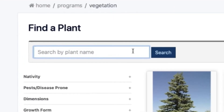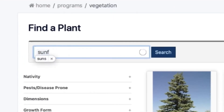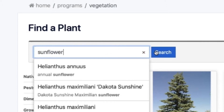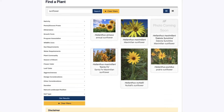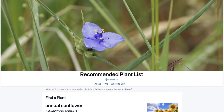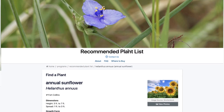We'll start with something simple like a sunflower. As I start to type in sunflower, I get a drop-down list with a bunch of different sunflowers. I'm going to finish typing in sunflower and hit the search button. I'm going to click on Helianthus annuus, the annual sunflower, and take a look at its profile.